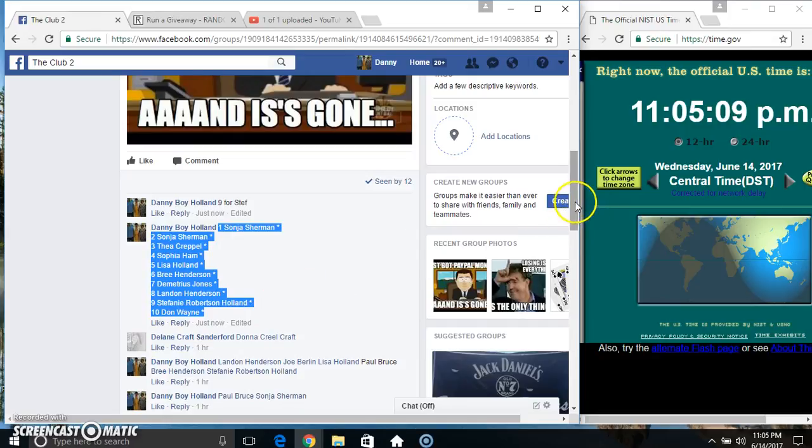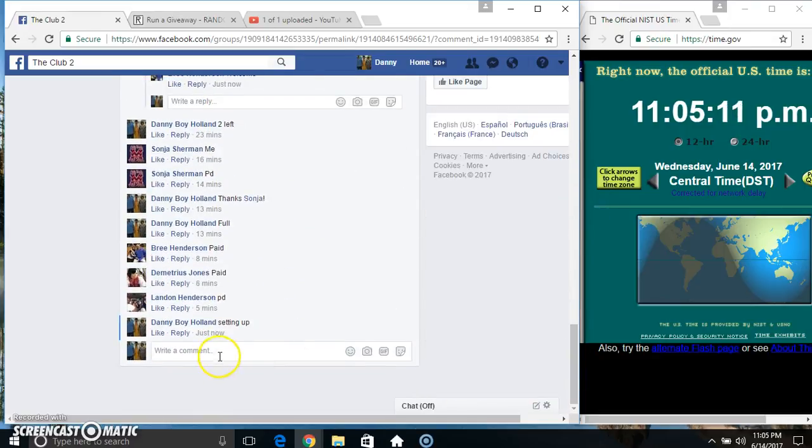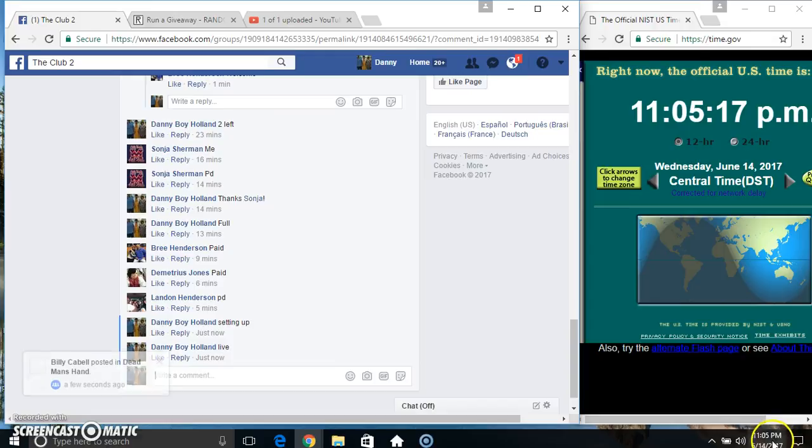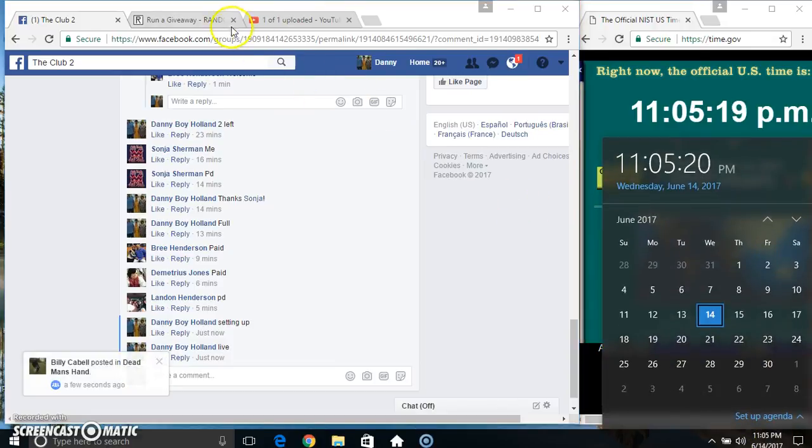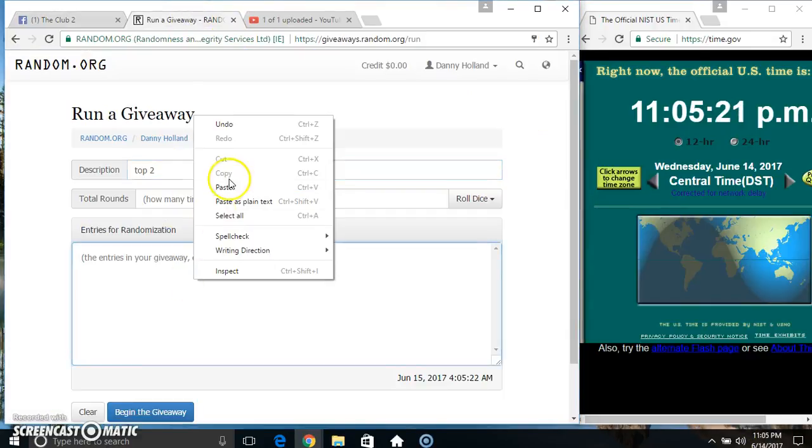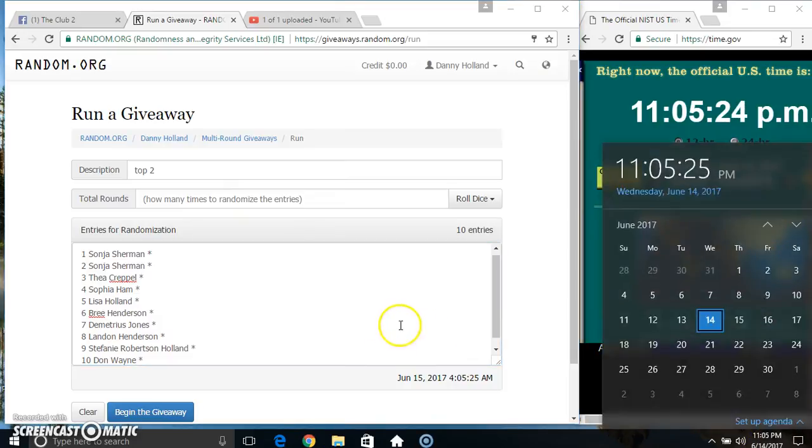Copy our list. Paste our list. Roll our dice. Need a 4 or higher.